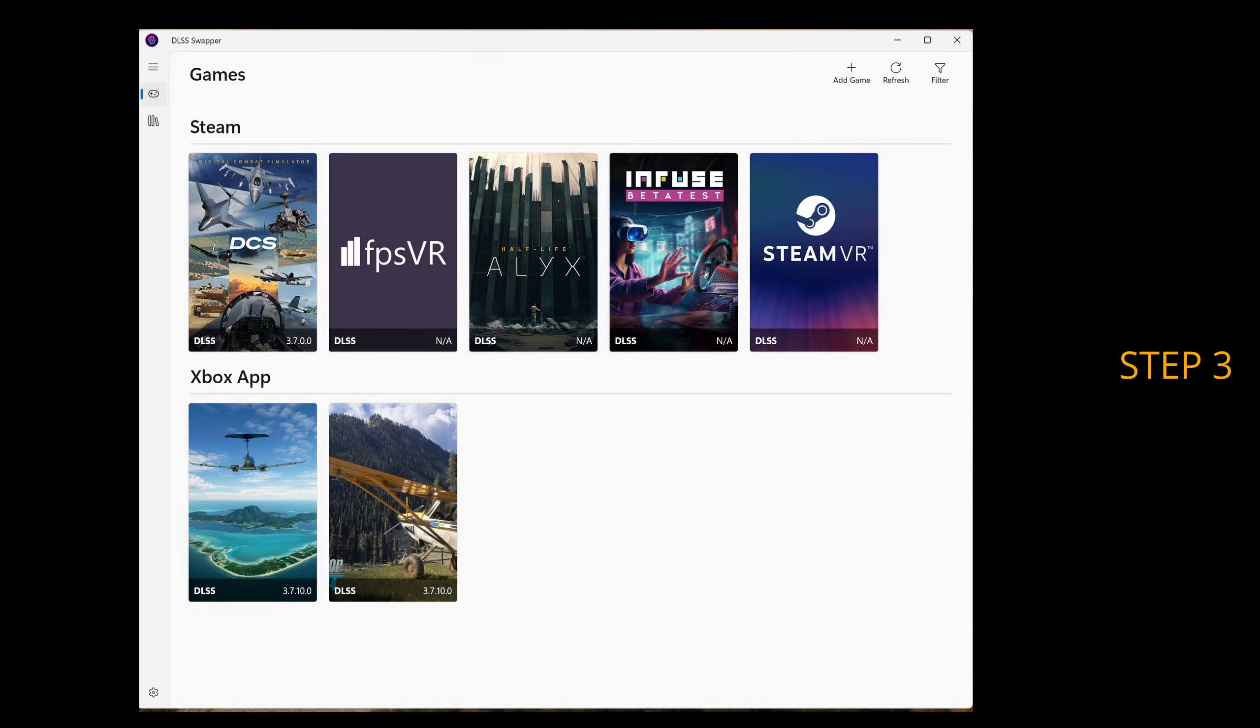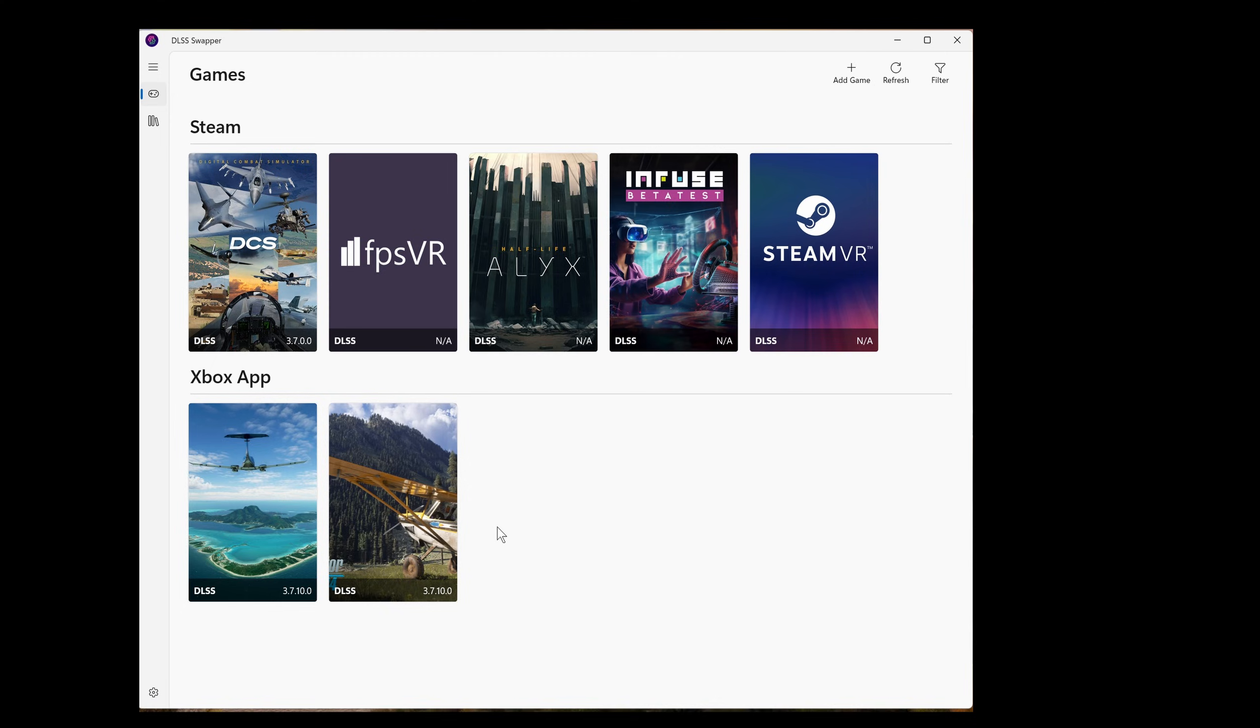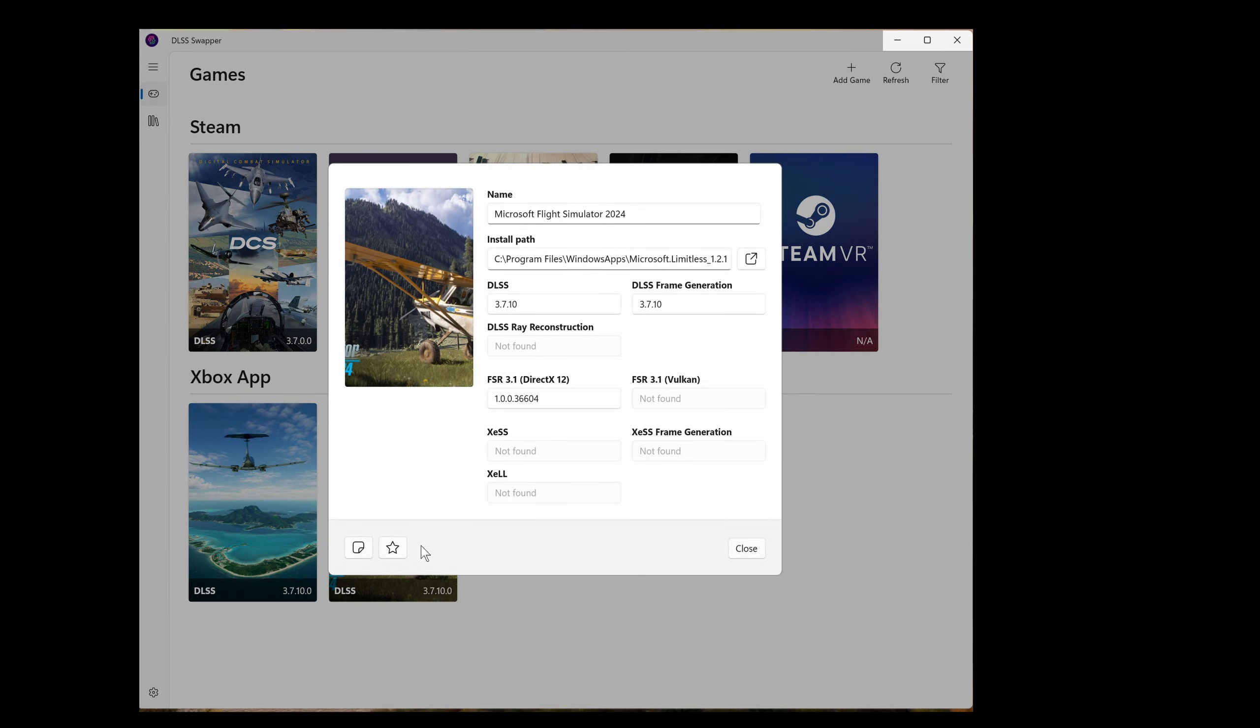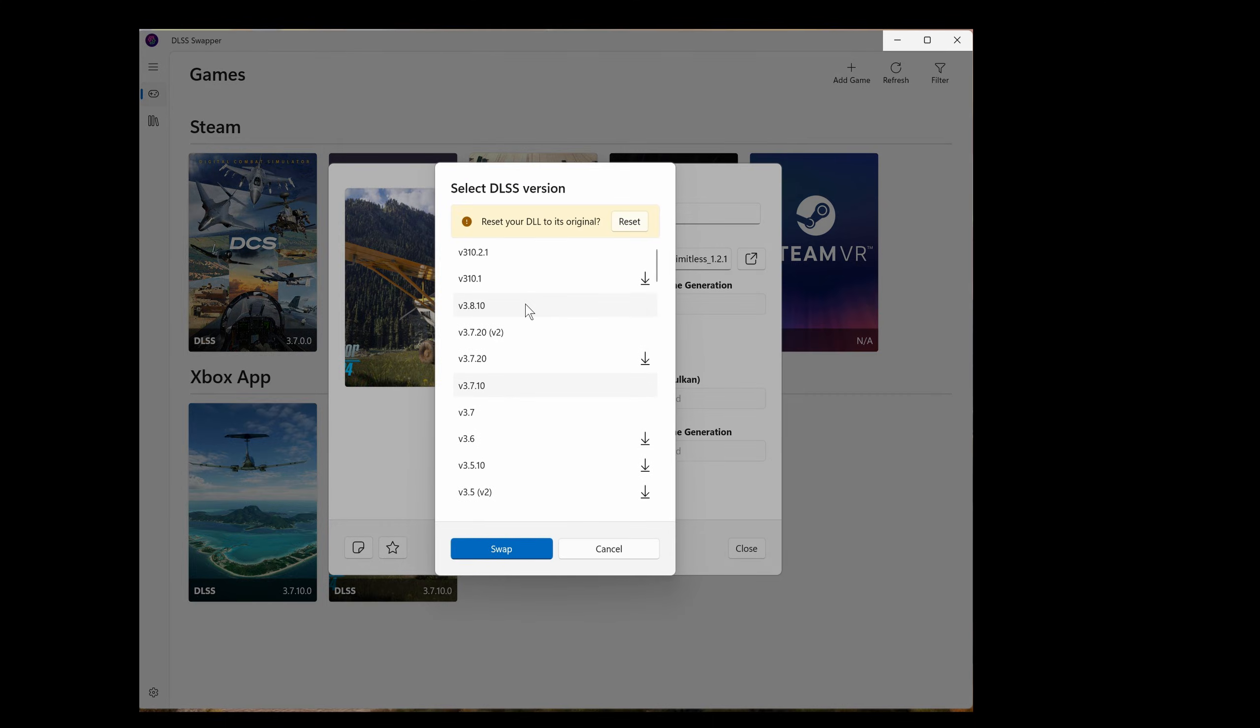For step three we're going to make use of DLSS swapper. Link in the notes below. Lots of info on YouTube on how to install this. It's straightforward. And here we're going to manually update the DLSS files. This applies to both versions of the sim. It's the same process though we'll be demoing on Microsoft Flight Simulator 2024. The DLSS version shown there I think is the default for both. I'm going to select Microsoft Flight Simulator 2024. Then I'm going to click in the DLSS box showing 3.7.10. We can see that version is somewhat out of date. I'm going to choose version 3.1.0.2.1.